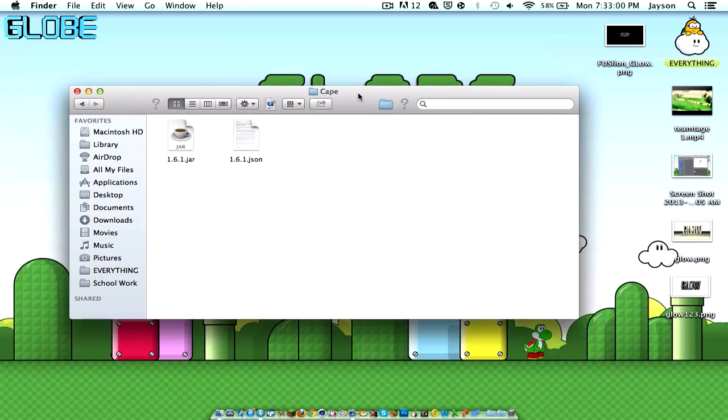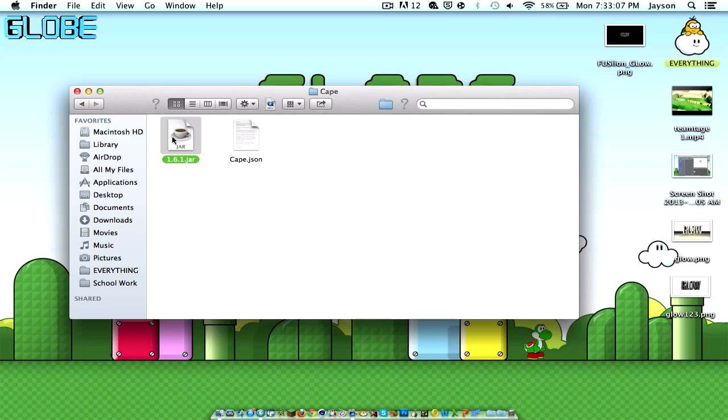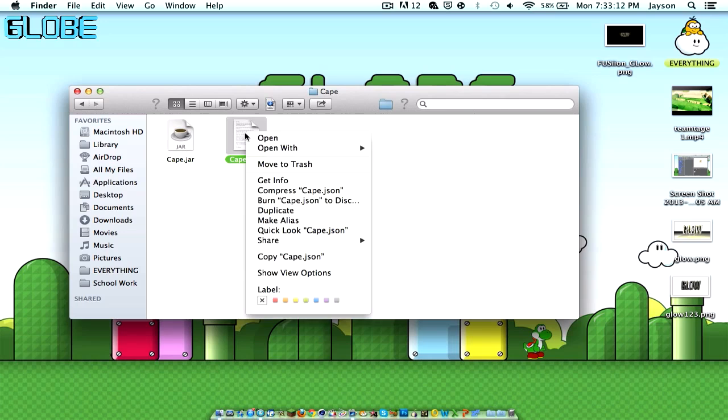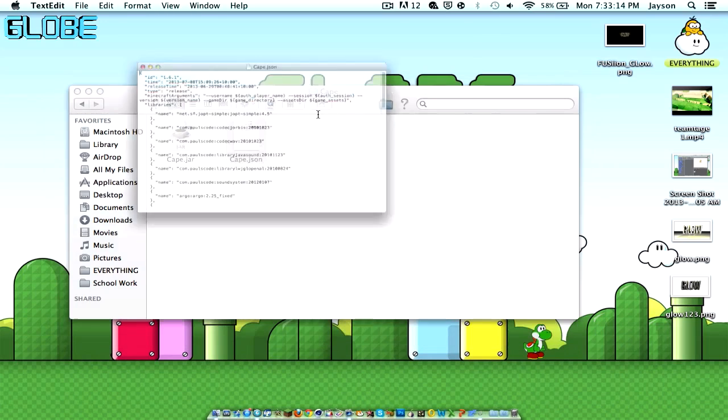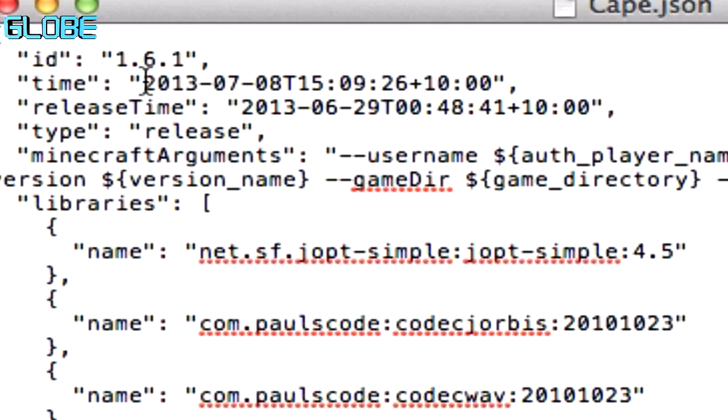Get two files here. What you have to do is you have to call it this. Remember to add in the capital, so this would be Cape with a capital C and Cape with a capital C. Now what you have to do here is right click, Open With, Text Edit.